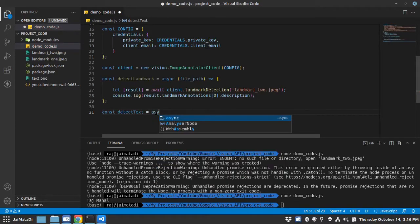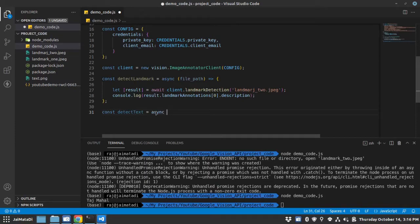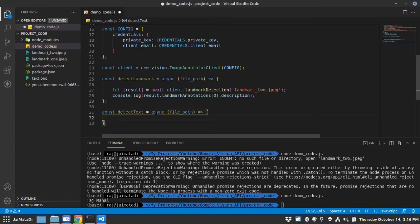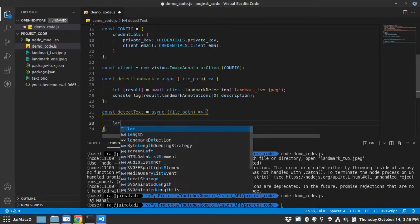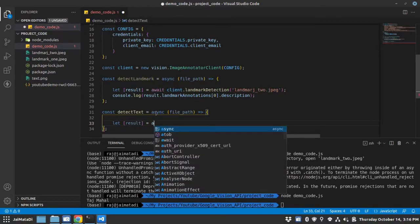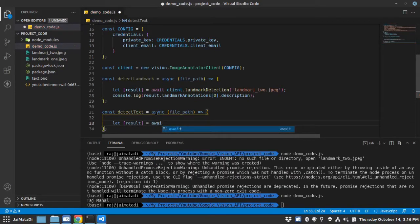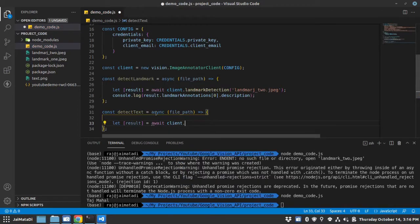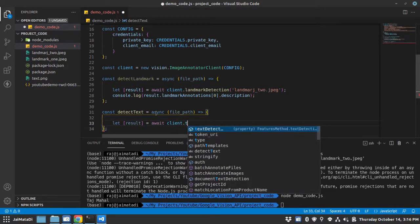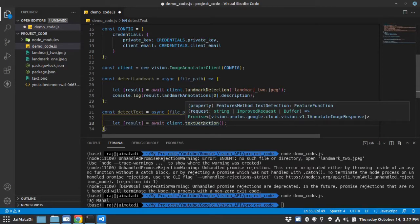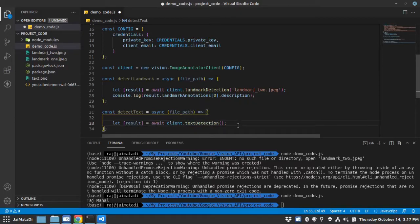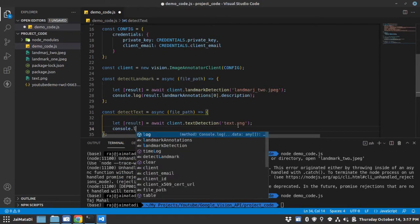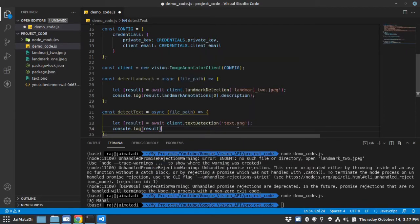It will be an async function. Again, we will just provide the file path. I will use arrow function. Let result equals to await client.text. So it has a method called textDetection. Now again the string will be the file path in which you want to detect the text. So that is text.png. And let me just console the result.